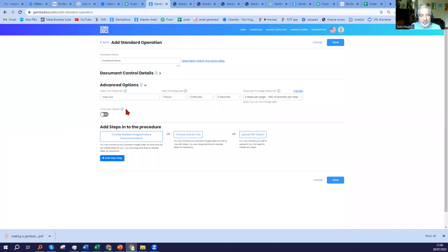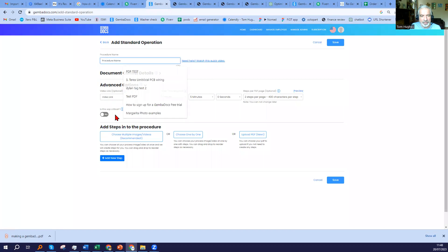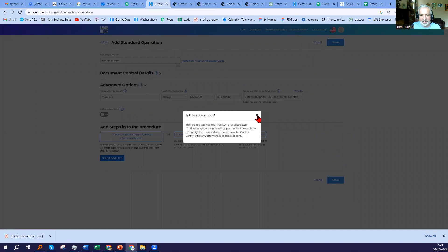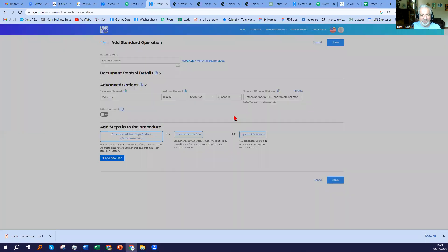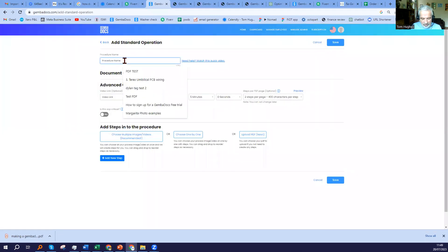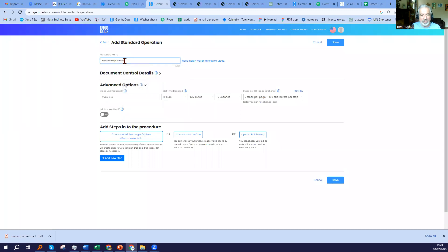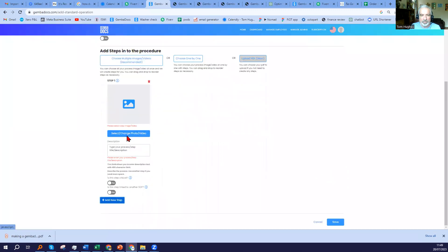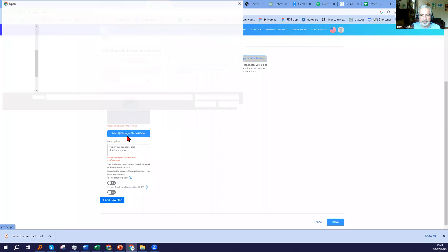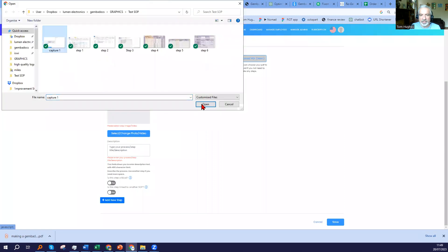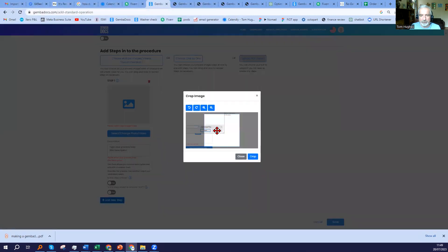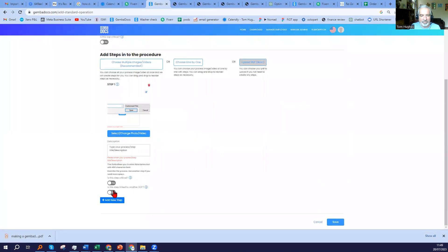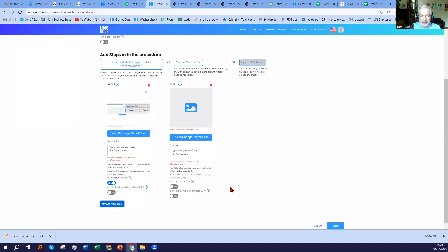So there you have it. Finally, we can choose to call the SOP critical. I'm not going to do that here, but if you choose that, a yellow warning triangle will appear in the title. And you can also do it for individual process steps. I'm just going to show you that feature just for fun. I'm going to say that that step's critical, and I need to put some text.